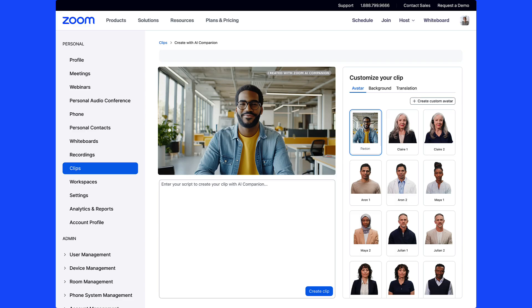Once complete, the user can upload their own script, select their background and their preferred language translation, and create their own custom avatar message.